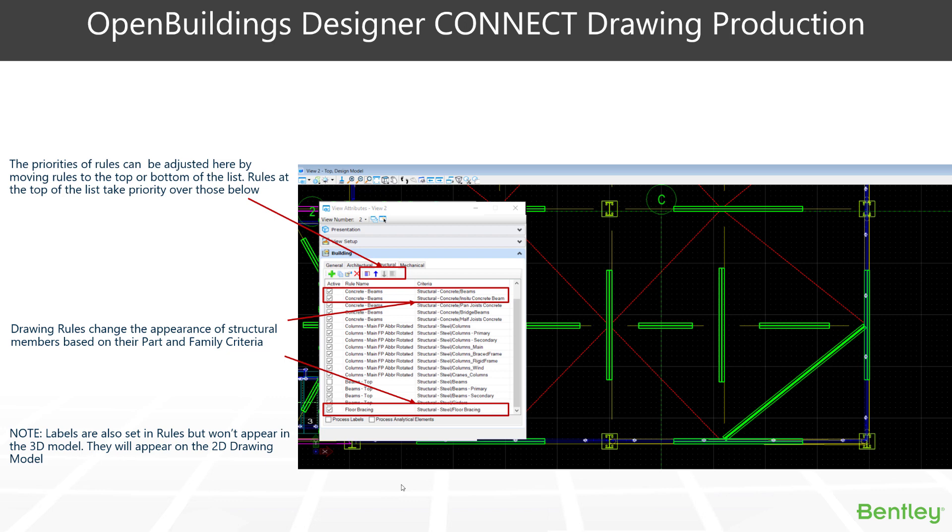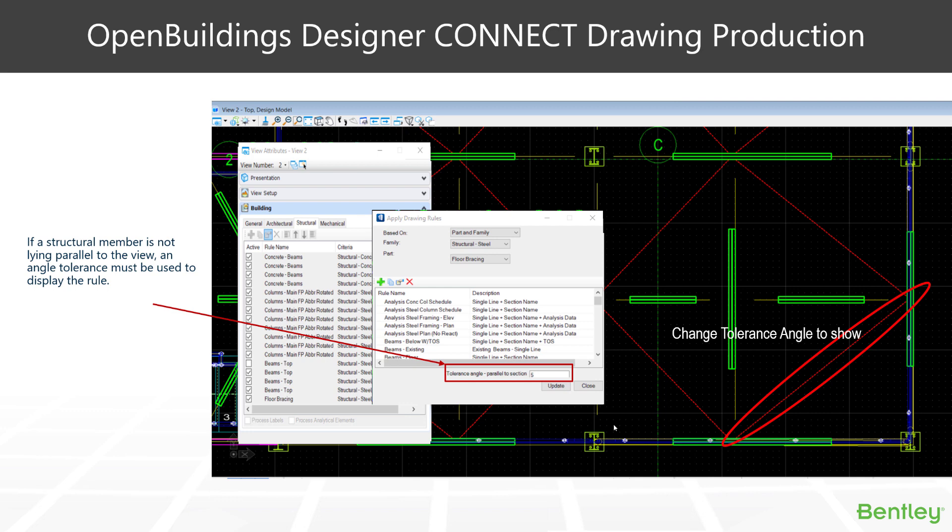So, the priorities of different rules can be moved up and down. So, where we may have one rule which needs to take the priority over another, we can shuffle that up and down the list with the last rule taking the priority. One thing to bear in mind is that the labels that you set here typically don't feature in the 3D model itself, and that is done in the drawing model that we create. However, sometimes you may see the annotation in your 3D model, and you can turn that on and off.